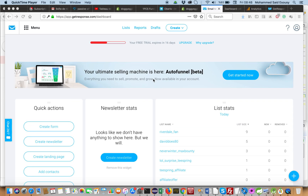In this video we'll see the new feature started by GetResponse — it's Auto Funnel. It's in beta version and has early access just by invitation.